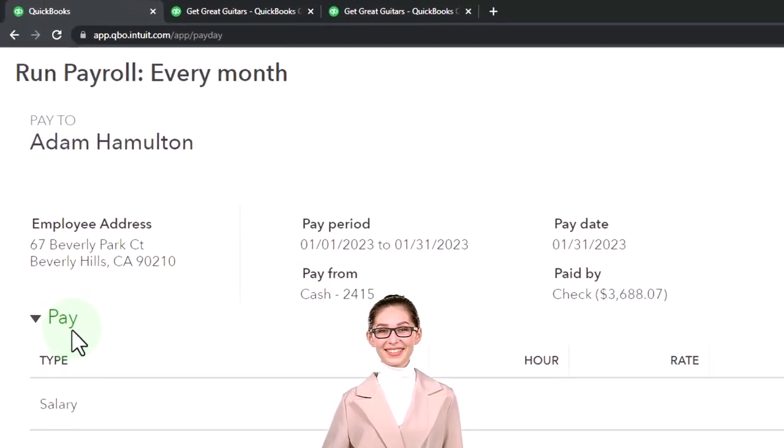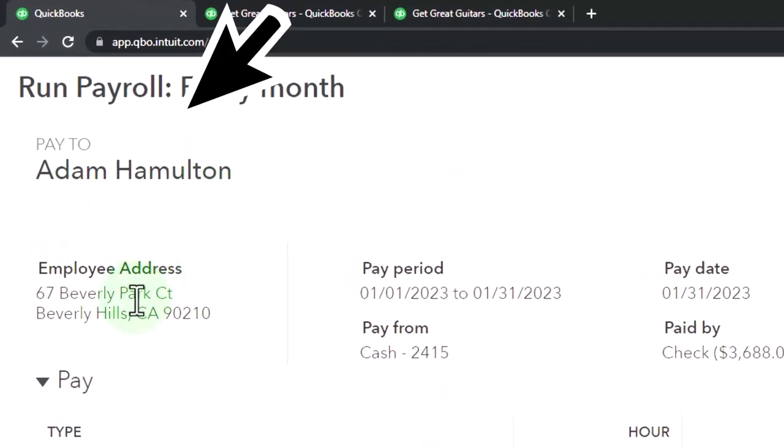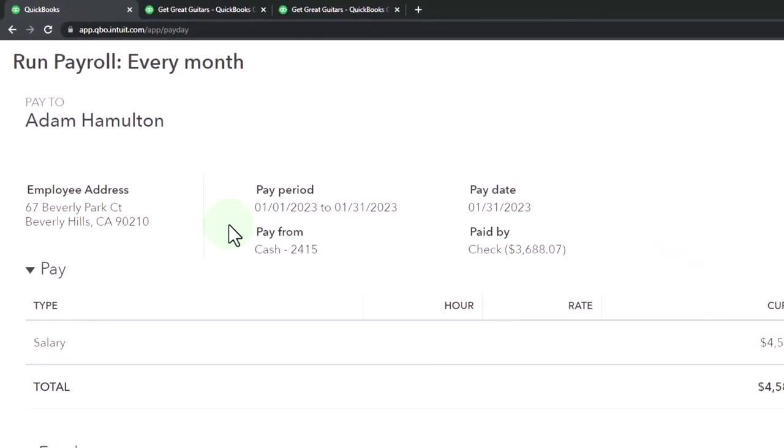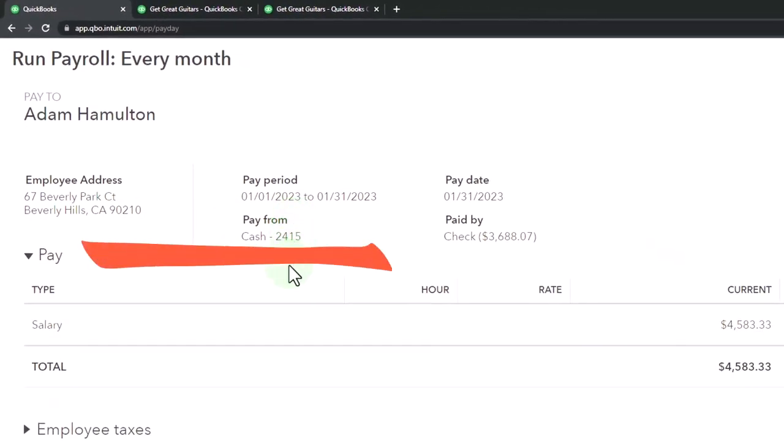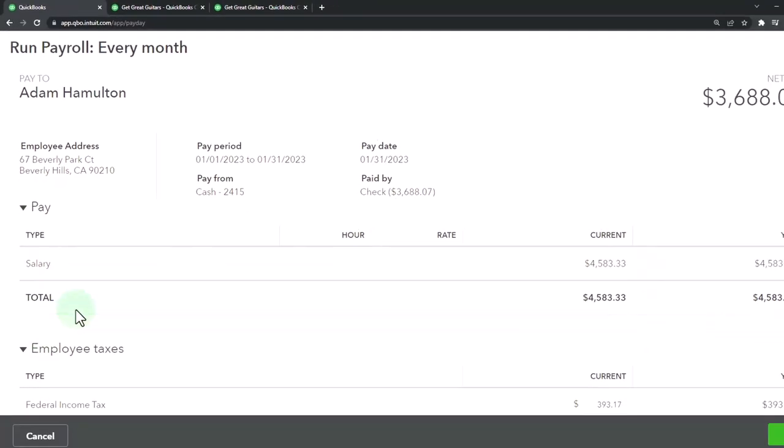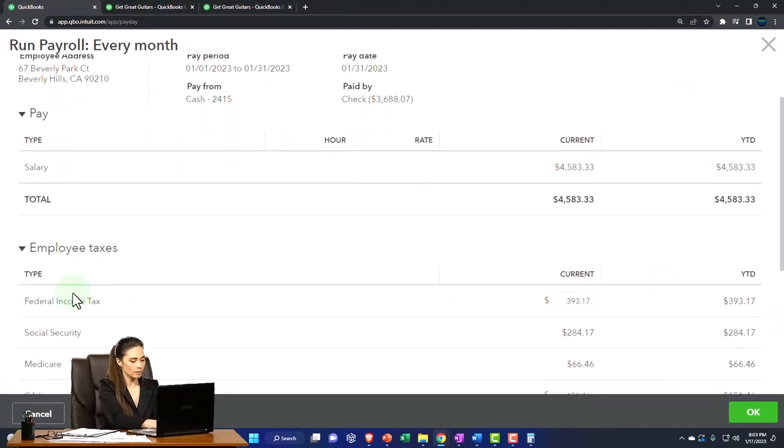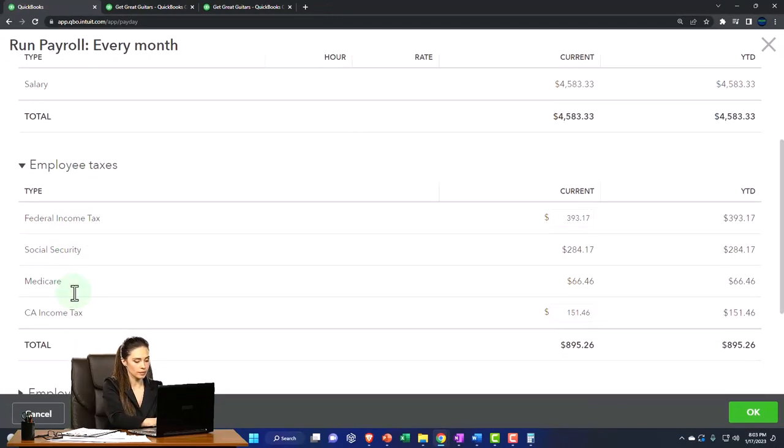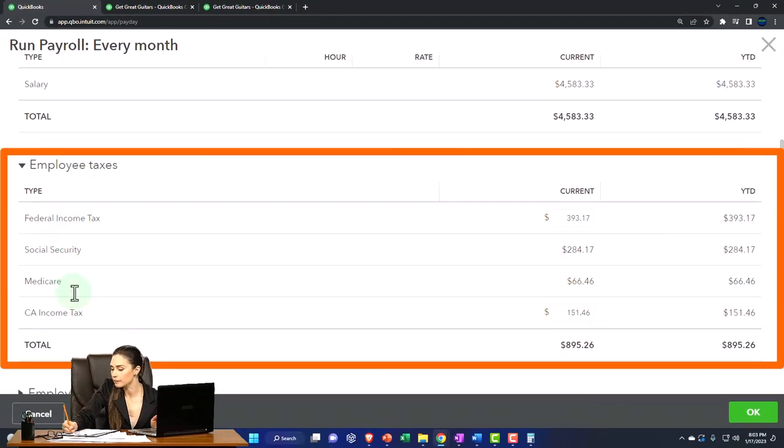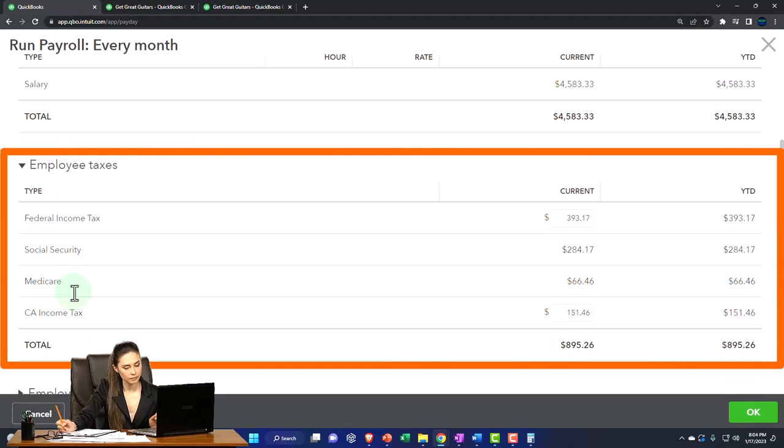Here's the information. So Adam, here's the location, the address, the pay period and the pay date and so on. We have the pay at $4,583.33 and then the employee taxes. These are the withholdings from the pay for the employee taxes.